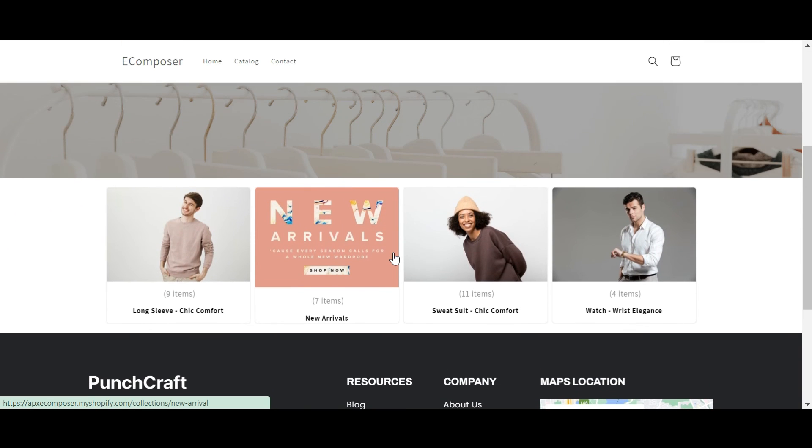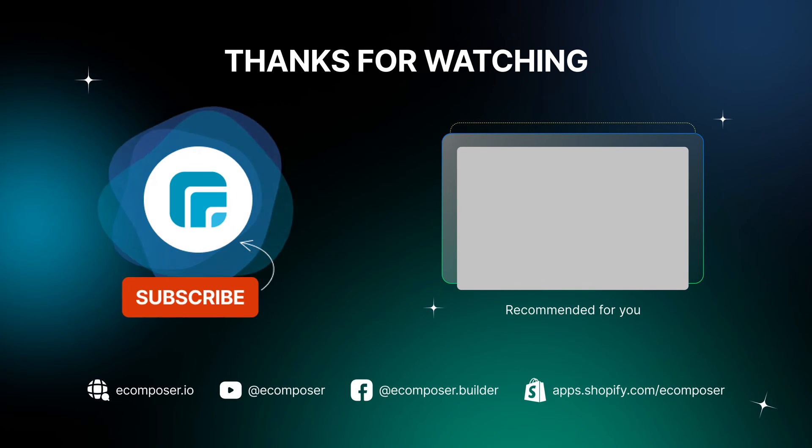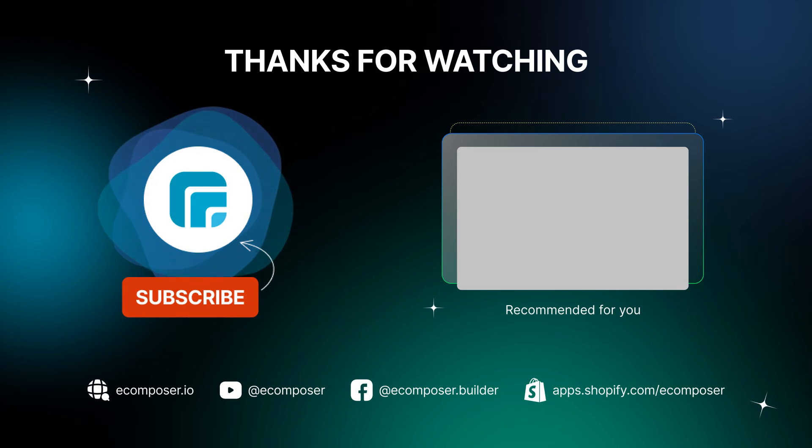That is the end of today's Create Pages with eComposer episode. Remember to subscribe and turn on the notification to get the newest videos from our channel.